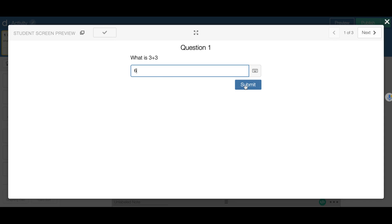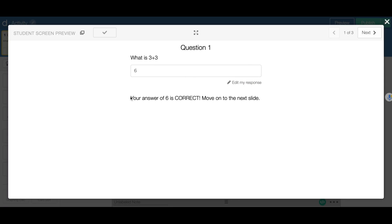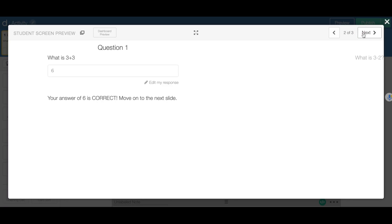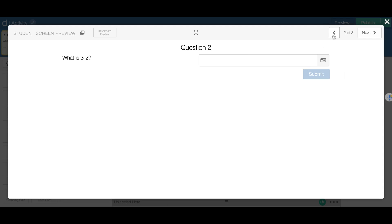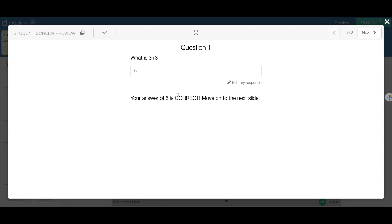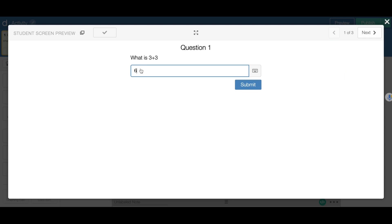And if I submit it, it will say my answer is correct and tell me to move on to the next slide where I get the next question. However, if I get the incorrect answer — say I say it's 5 — you can see on the teacher dashboard it will show an X.